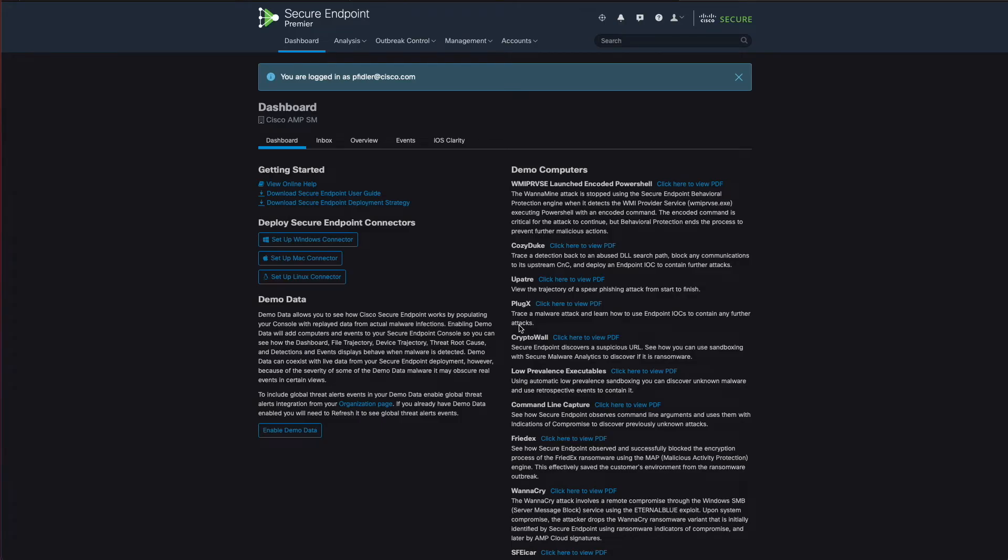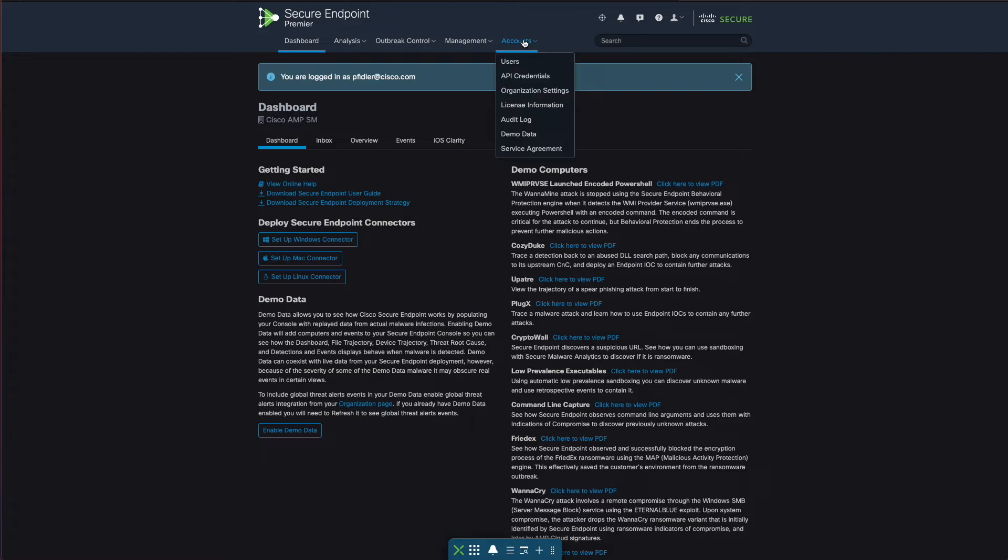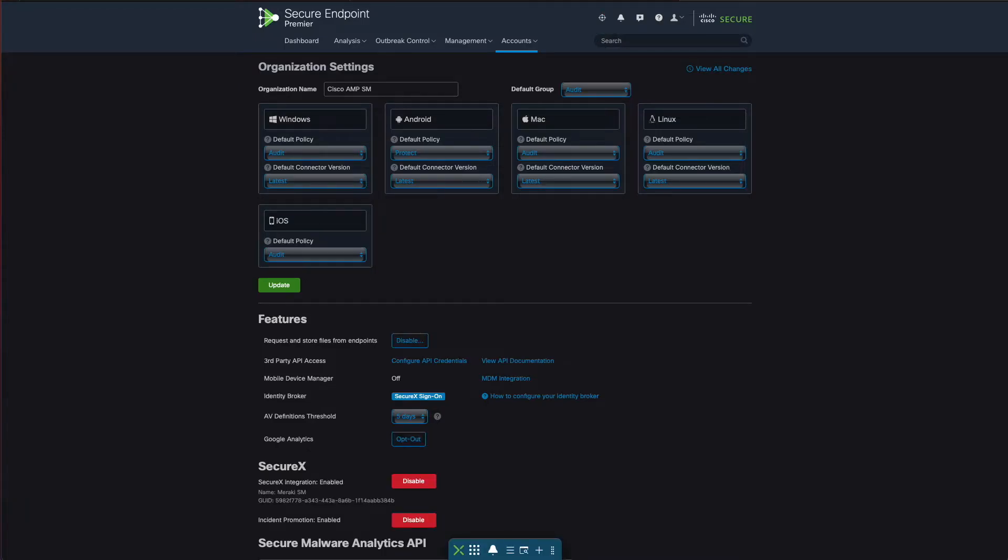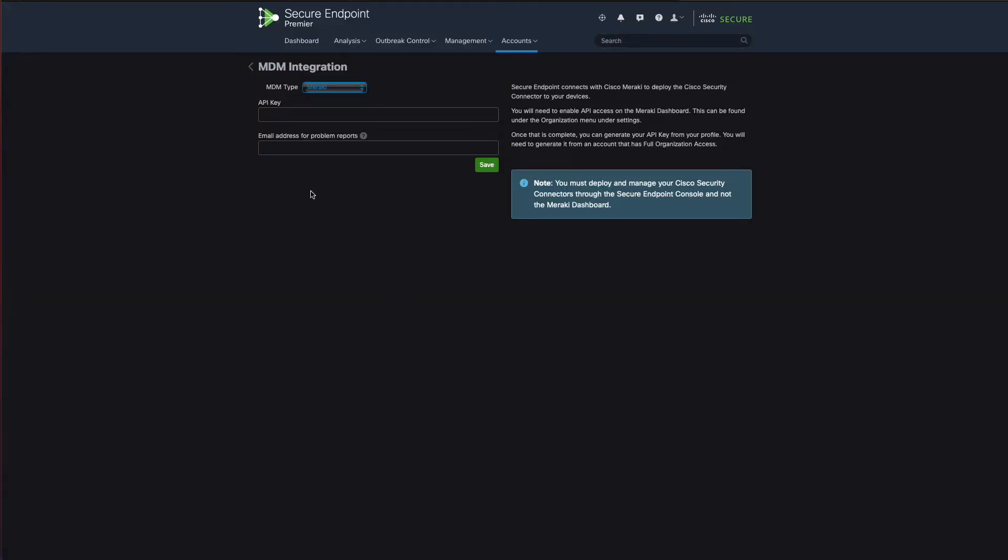The first thing that we need to do is set up the link between Secure Endpoint dashboard and the Meraki dashboard. We'll go to accounts, organization settings. We're going to copy the API key that we created earlier and go to Mobile Device Manager and click MDM integration.